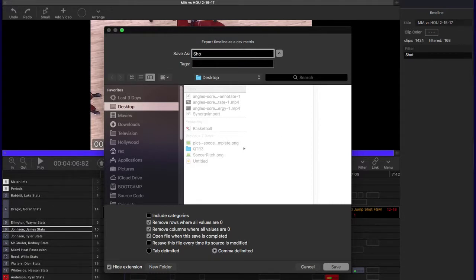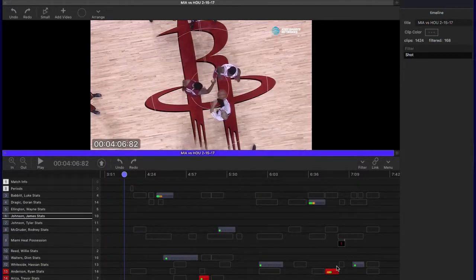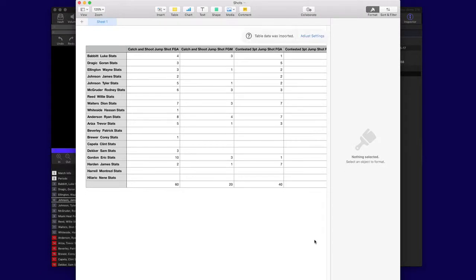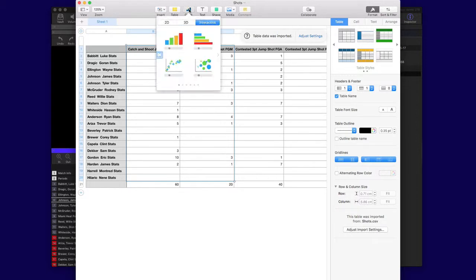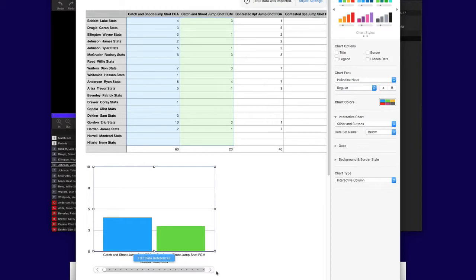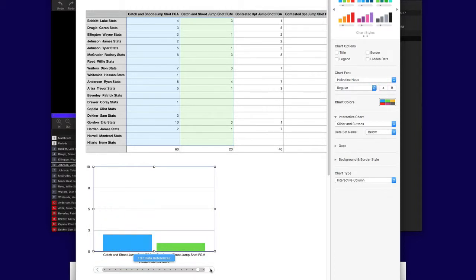So let's save that out as shots. I've chosen Numbers as my preferred application, so it opens it up. Let's just look at a quick data visualization and how simple it can be. I'm going to do an interactive report here, and you can see I can now go through each of those rows, clicking on each of the player ones and seeing that interactively. A really quick and easy way of generating a report from the timeline.